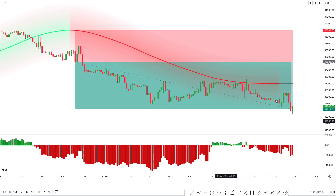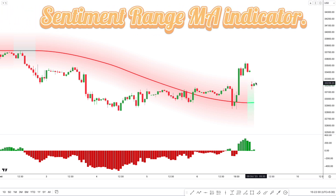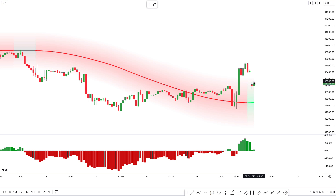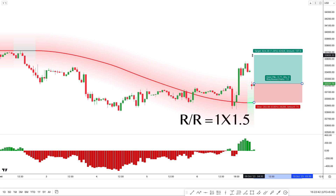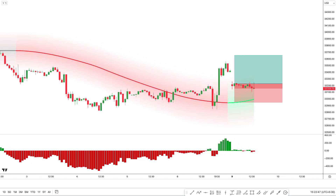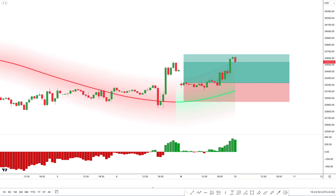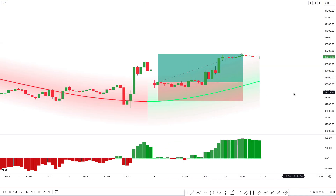Let's take another buy example. The Sentiment Range MA line color should be green and the indicator should be below the market price. The Kurutoga lead column should be above the zero line, and there should be a bullish candle for final confirmation. Here all our conditions were fulfilled, so we take a buy trade, placing the stop loss below the Sentiment Range MA line, with a target of 1 to 1.5 risk-to-reward ratio. We can see this trade completely hit the target.